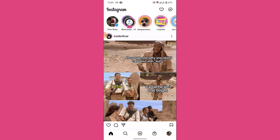Once you log in to that account, you land on an interface like this. From here, to see all the websites that you have visited till date, what you want to do is go into your profile. To go into your profile, tap on the profile icon on the bottom right corner of your screen.